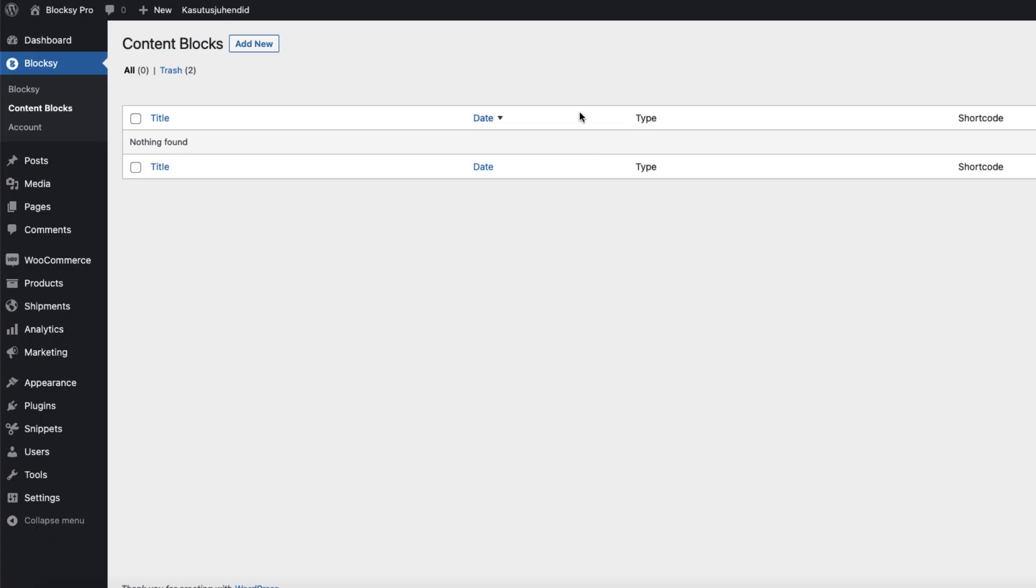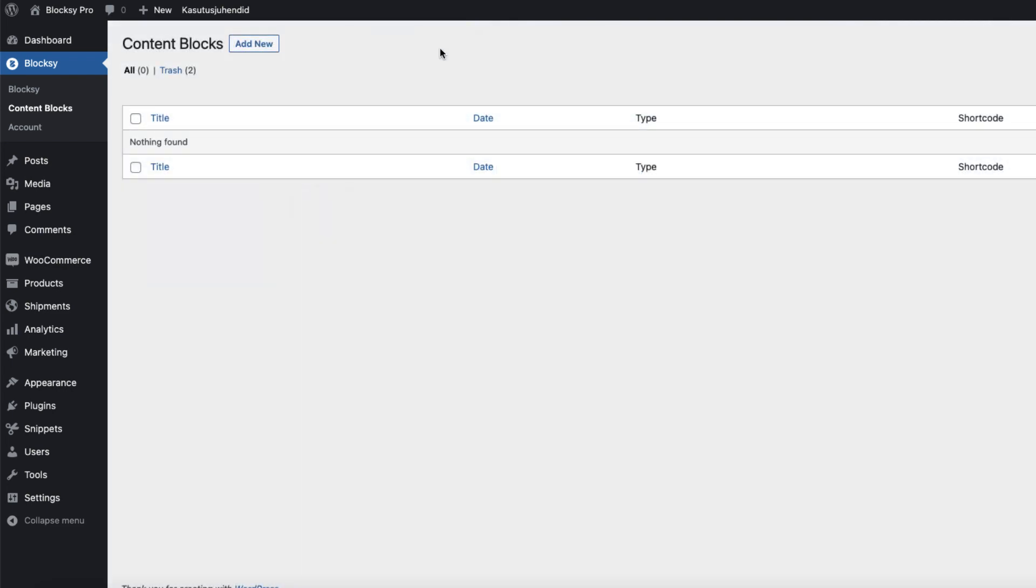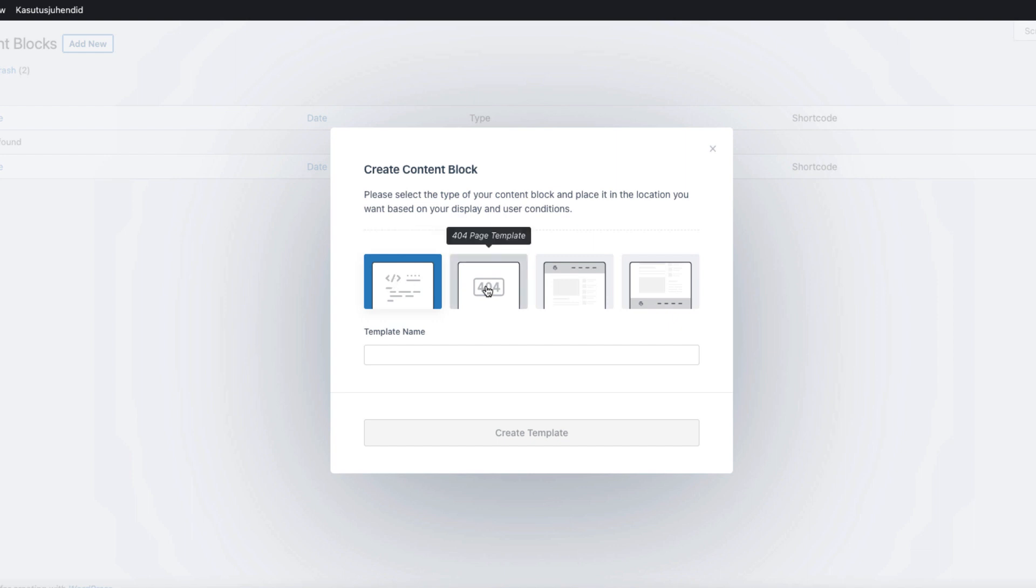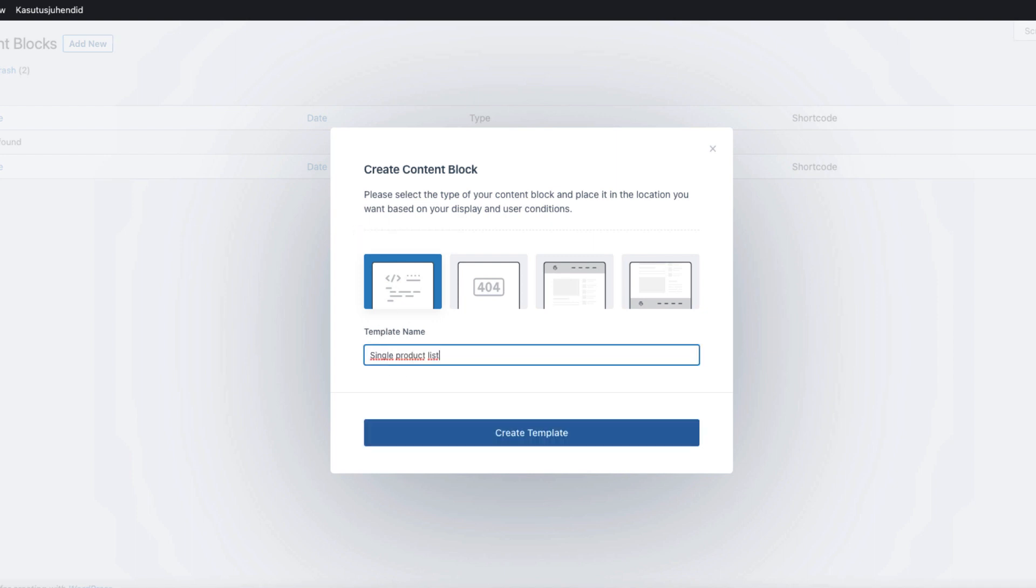Now, let's start by adding first of those blocks. Go to Blocksy, content blocks, add new and choose whether it's a content block. Maybe you want to customize a 404 page template, header template or footer template in the future. At the moment, I'm going to choose a custom content hook. I'm going to give it a title, for example, single product list. I'm going to create a template.